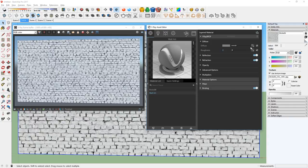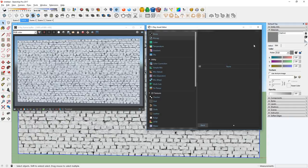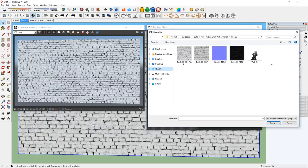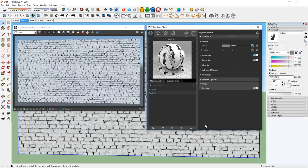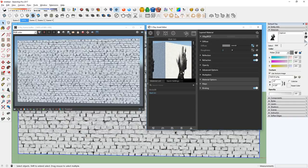Now, I can click here to open the diffuse map and load our image like so. I will also click here and change the material preview to Wall Close-up. This will make it easier to see our material.